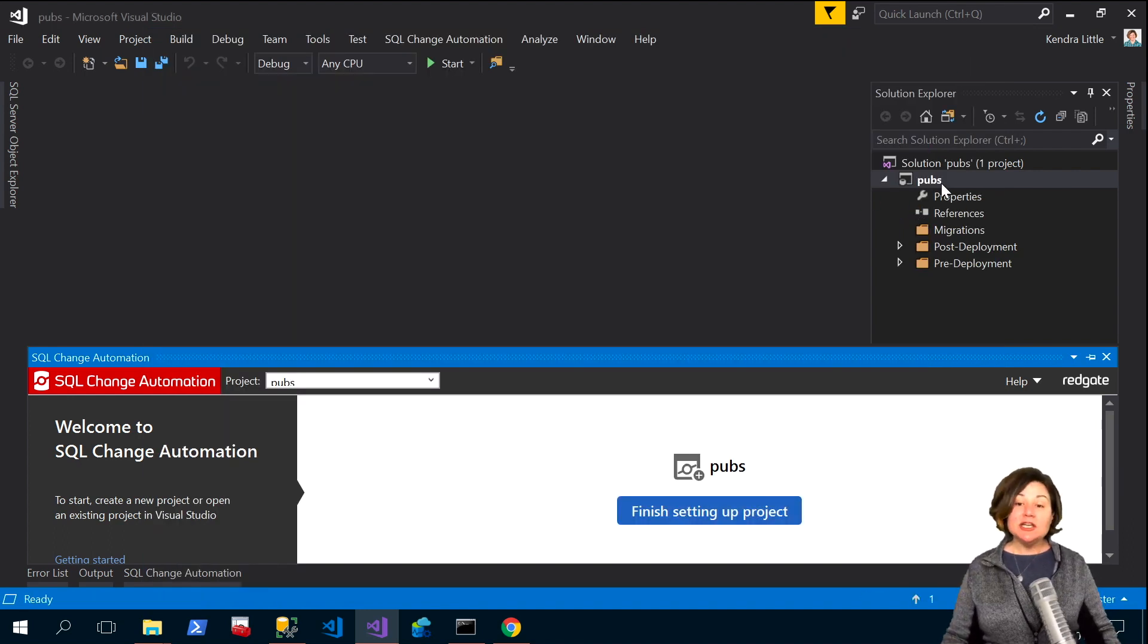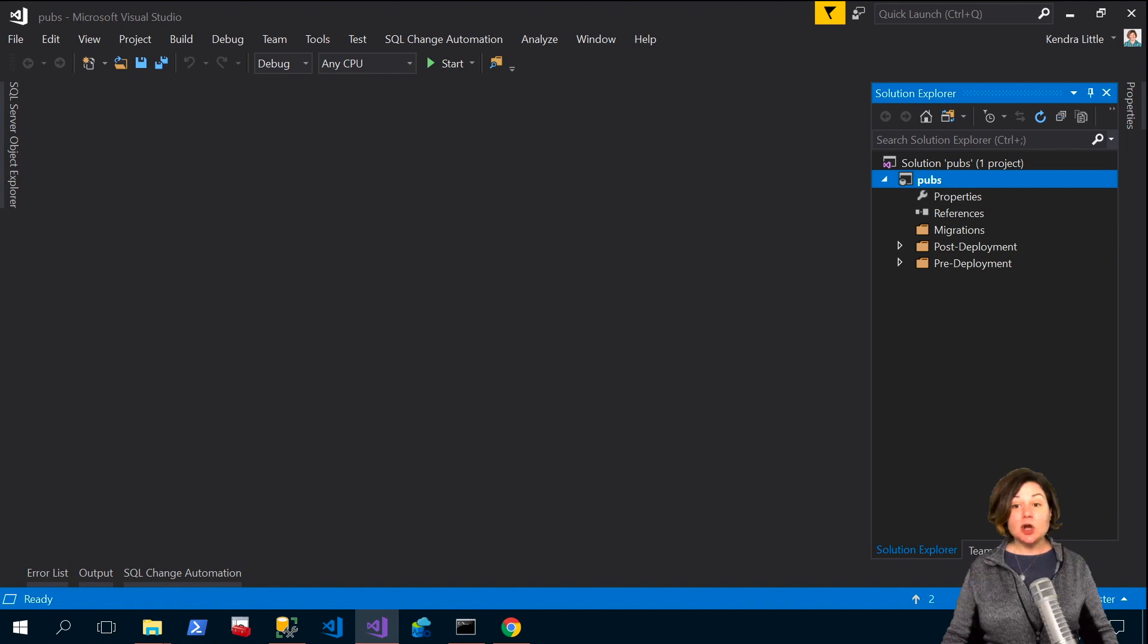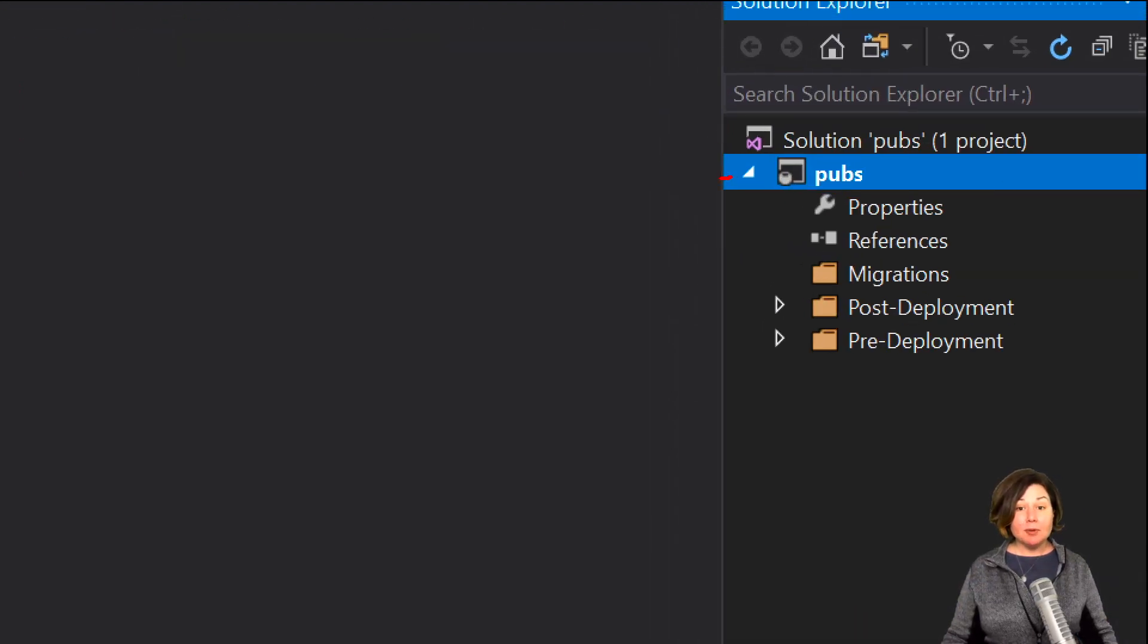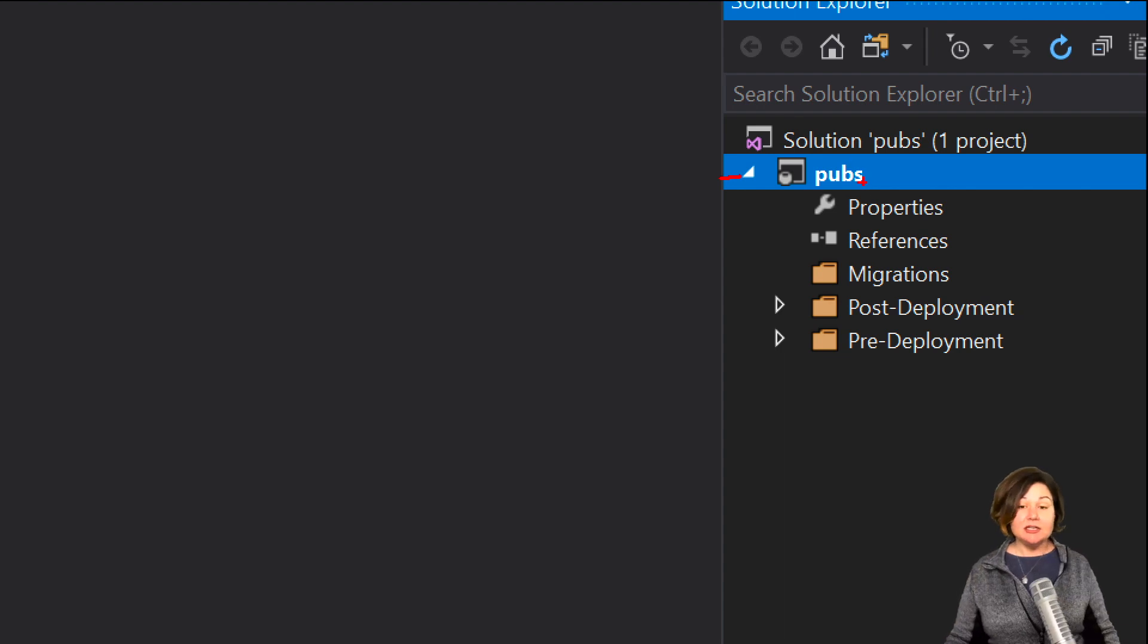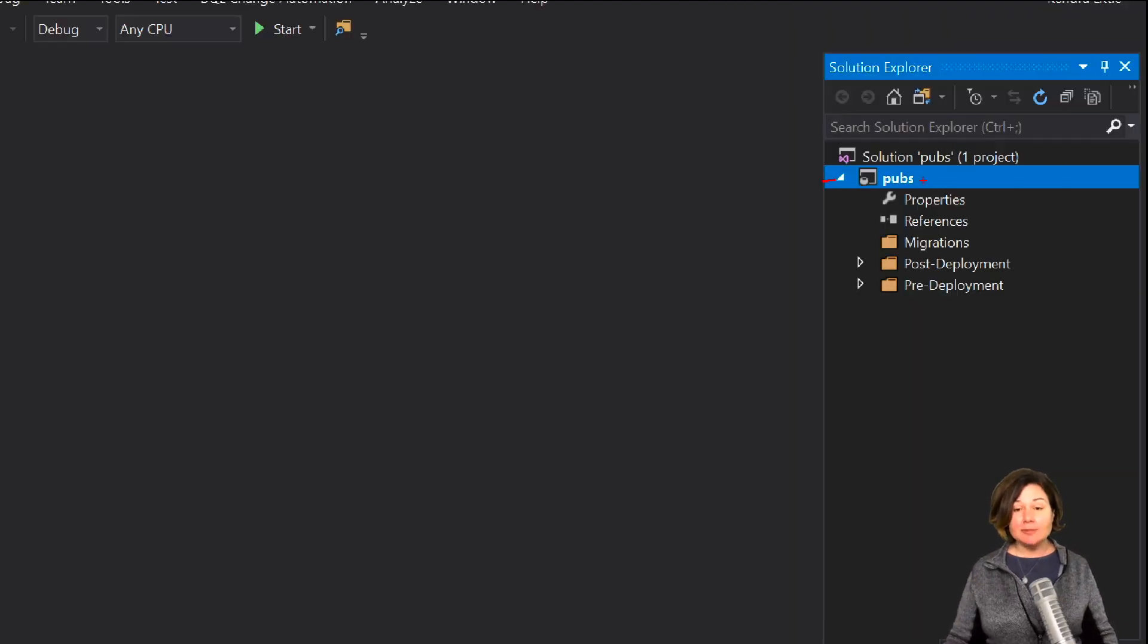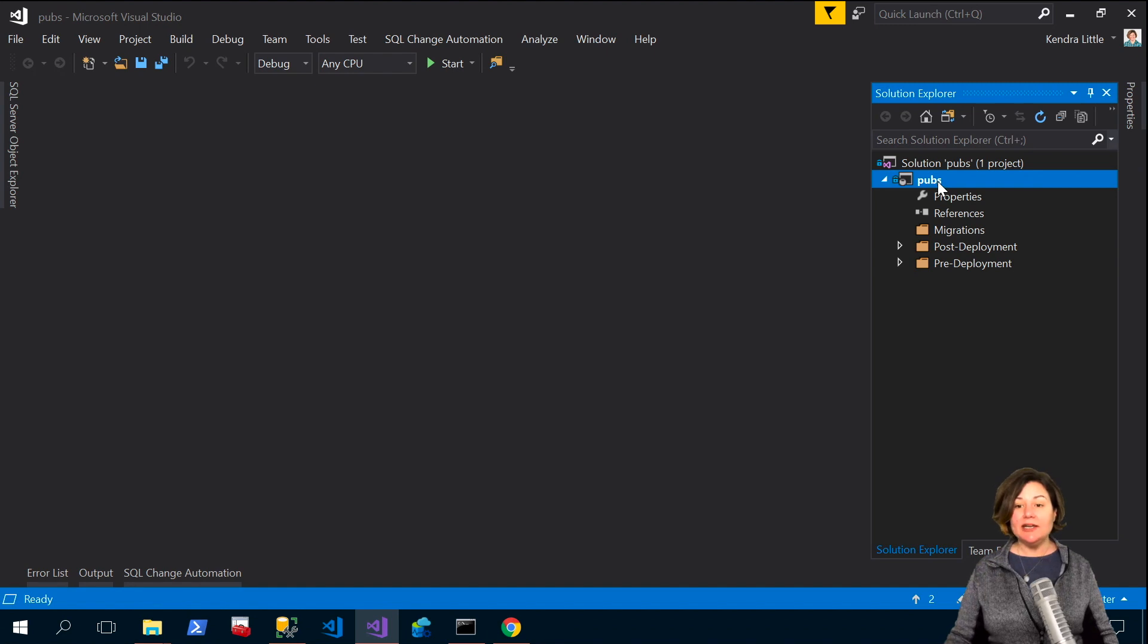And SQL change automation has already created in Visual Studio, it's already created my project here which I created in a new solution. I can edit the options for that before I ever baseline.